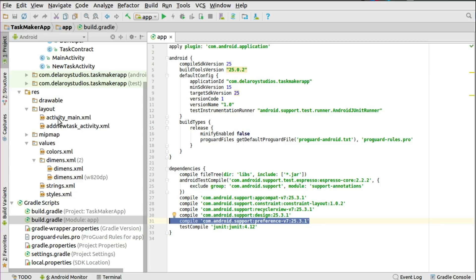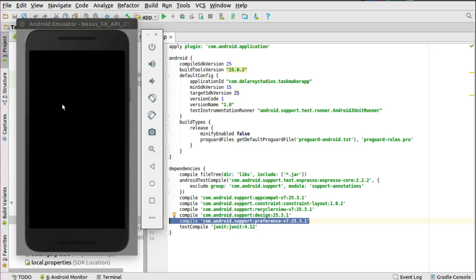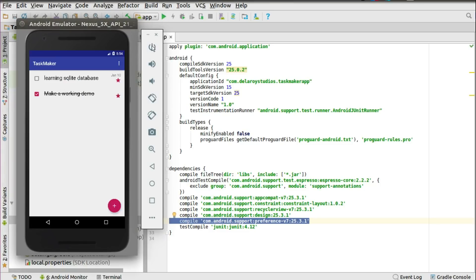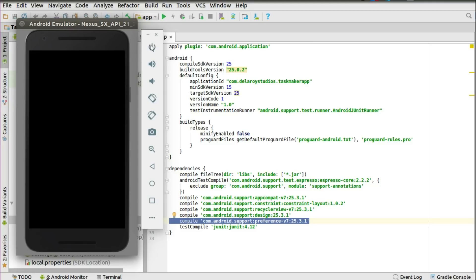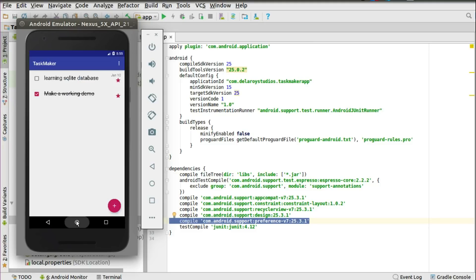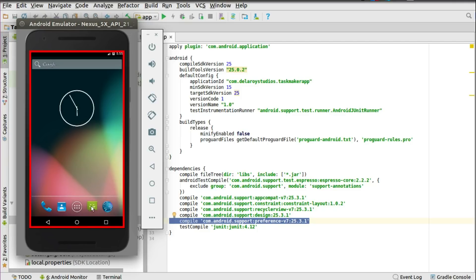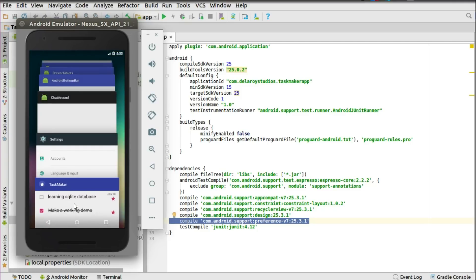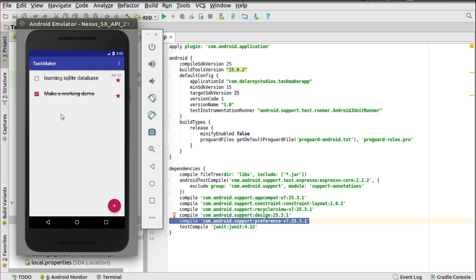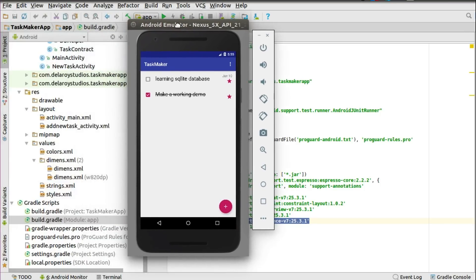Moving straight to the layout, you have the activity_main and the add_new_task activity. The activity_main is for the main activity — the visual aspect where you display the tasks. That's the launcher UI, and we have the add new task activity available on button click.